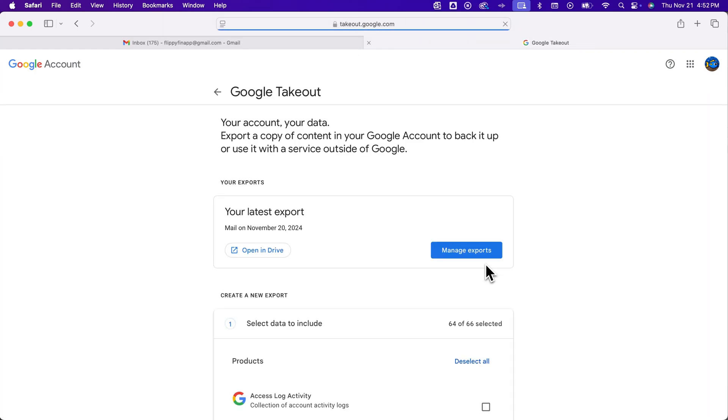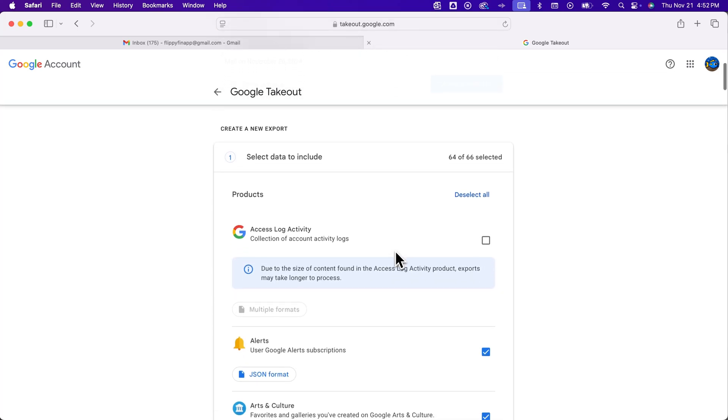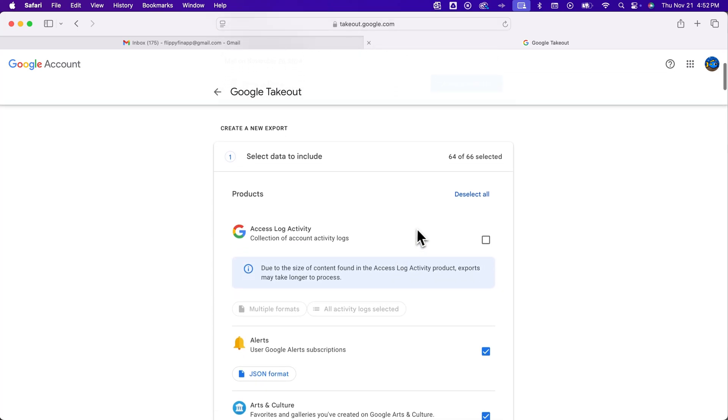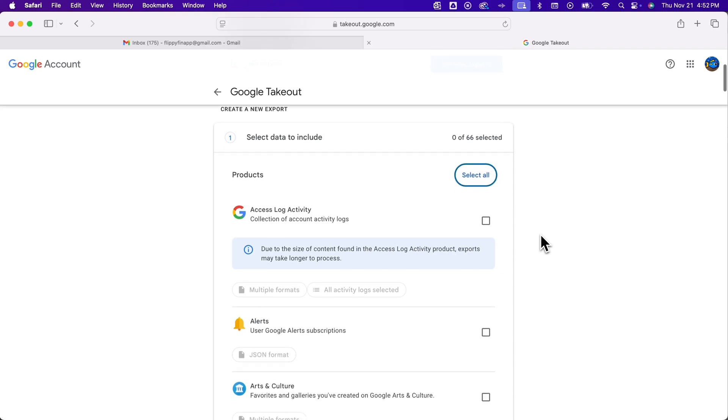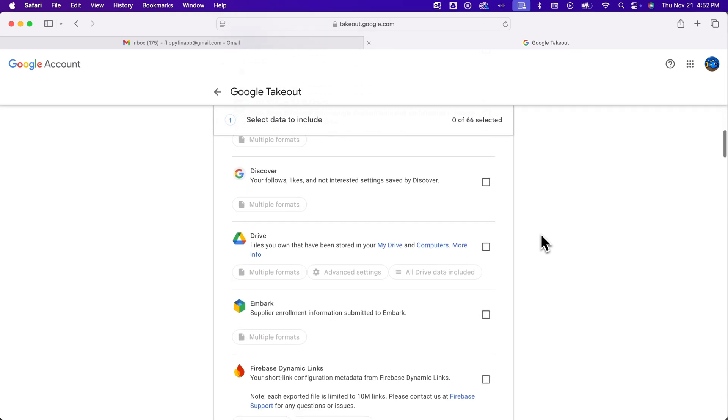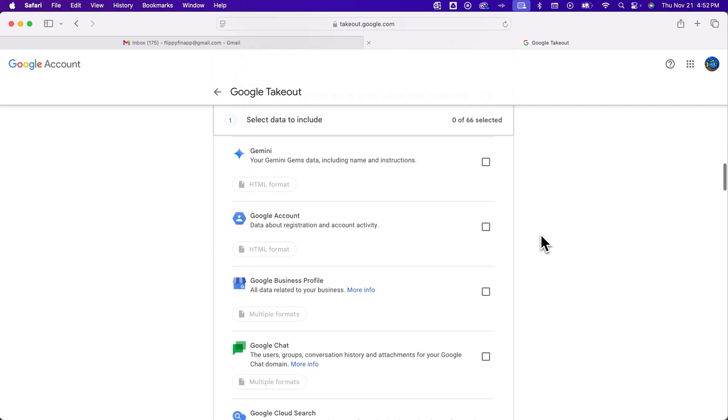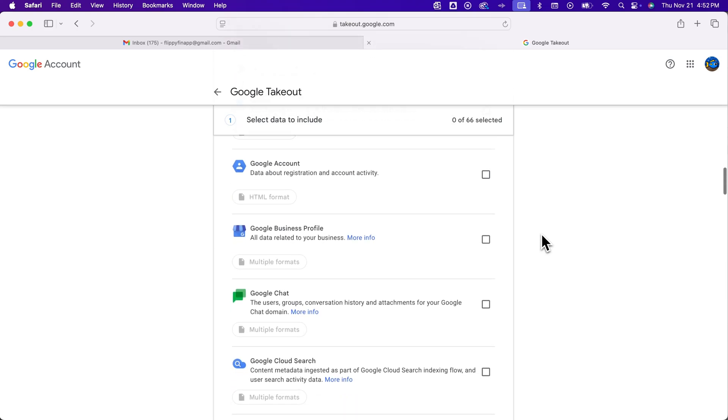Now this is more than just your Gmail data and so this is gonna show you any of your latest exports and then also allow you to select what data you include that you're gonna download. So you go through here and download all kinds of stuff. But if it's just your email then deselect all and then scroll until you find the word mail to download your Gmail emails.